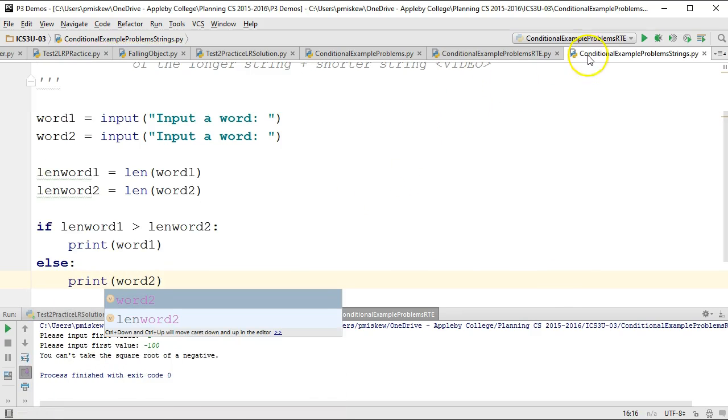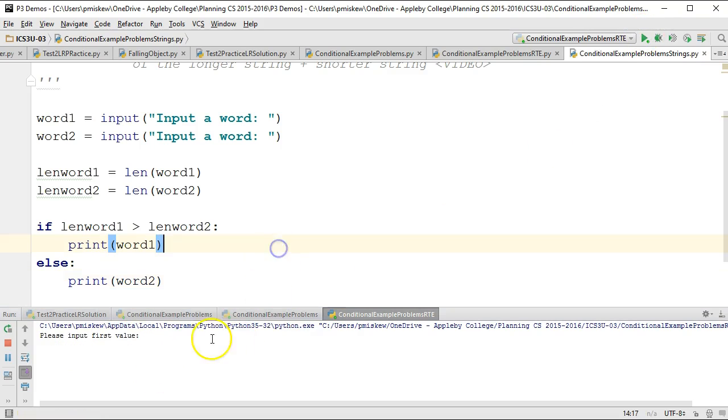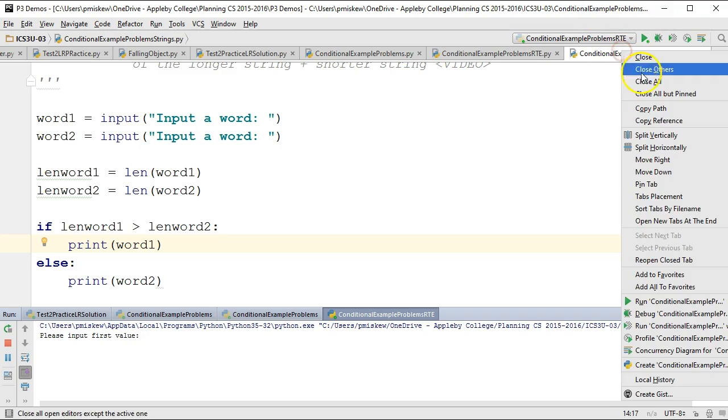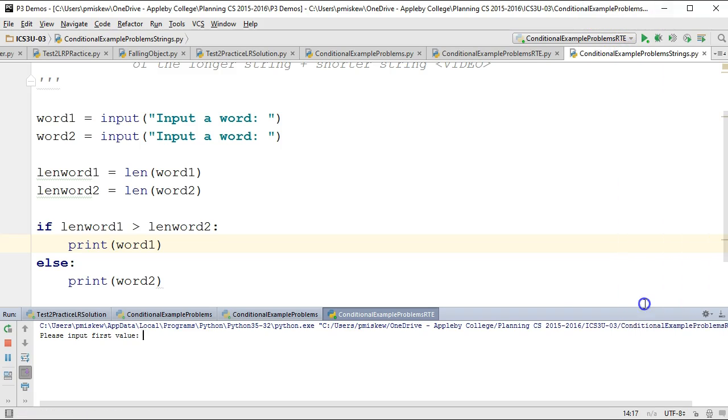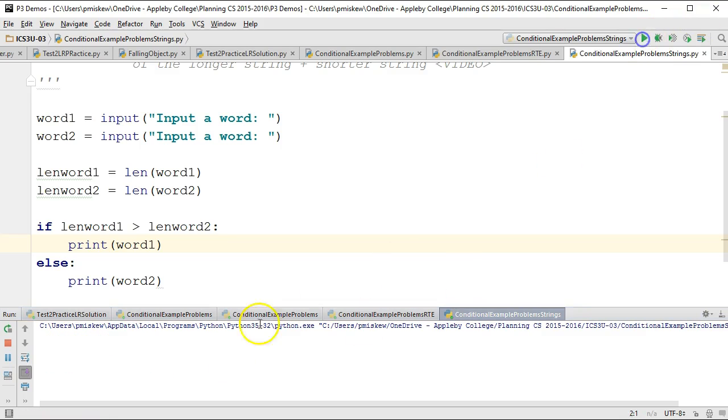And now if I run this. Let's actually run it properly. There we go. Paul, monkey, prints out monkey. Monkey, Paul, prints out monkey.